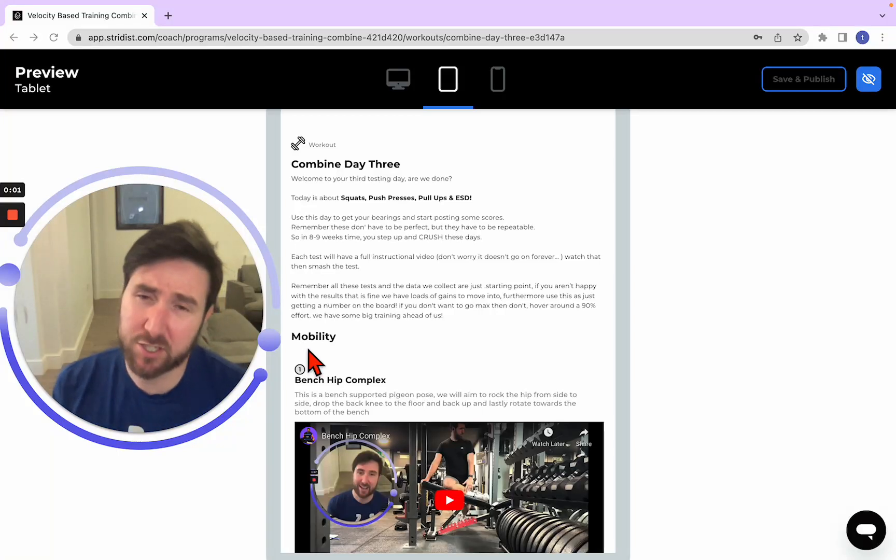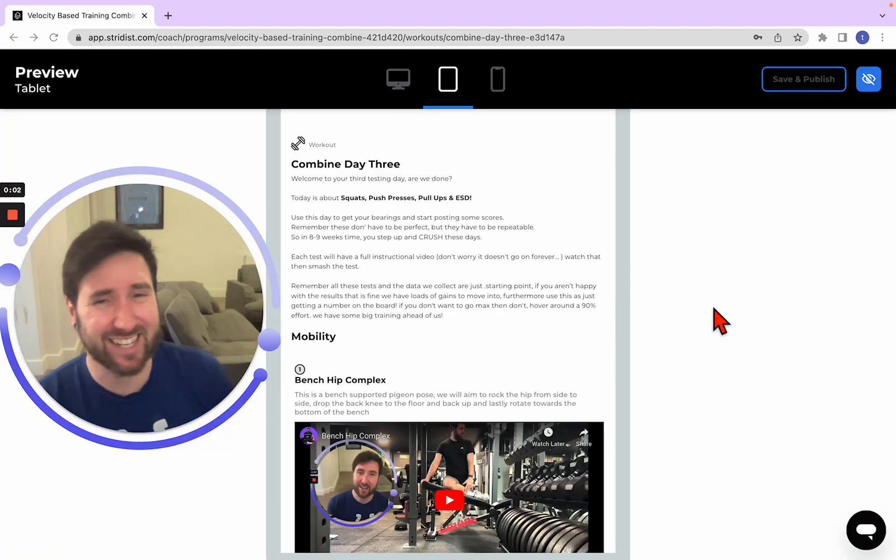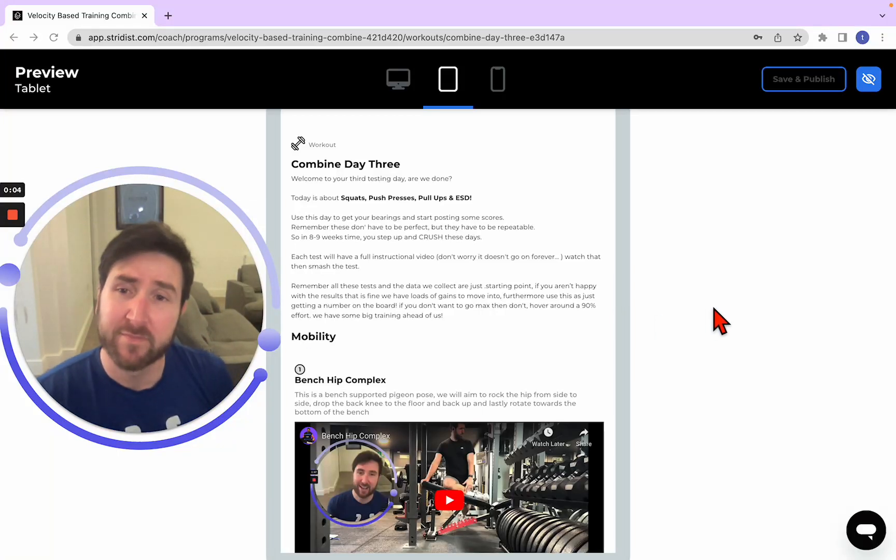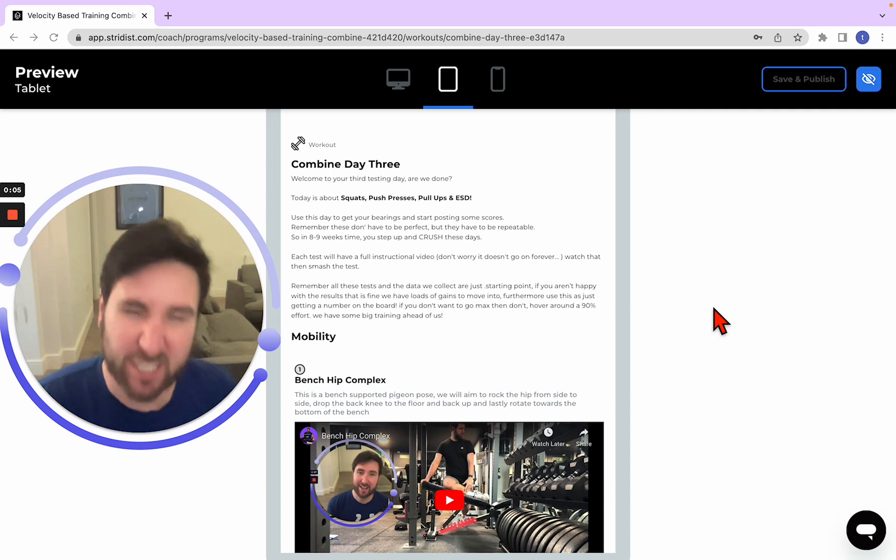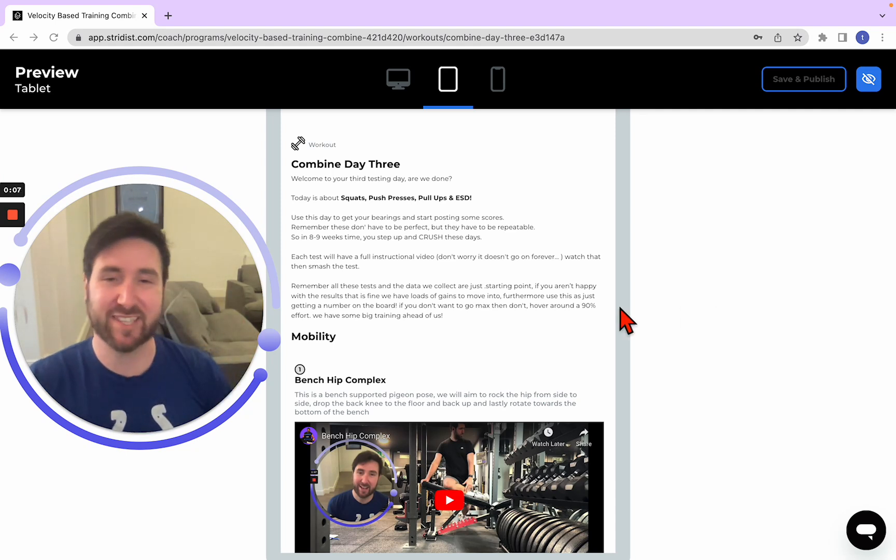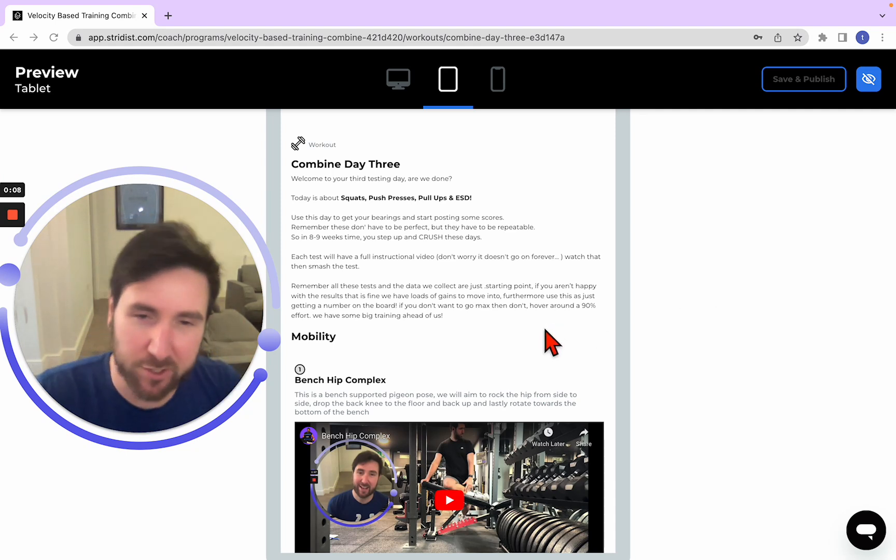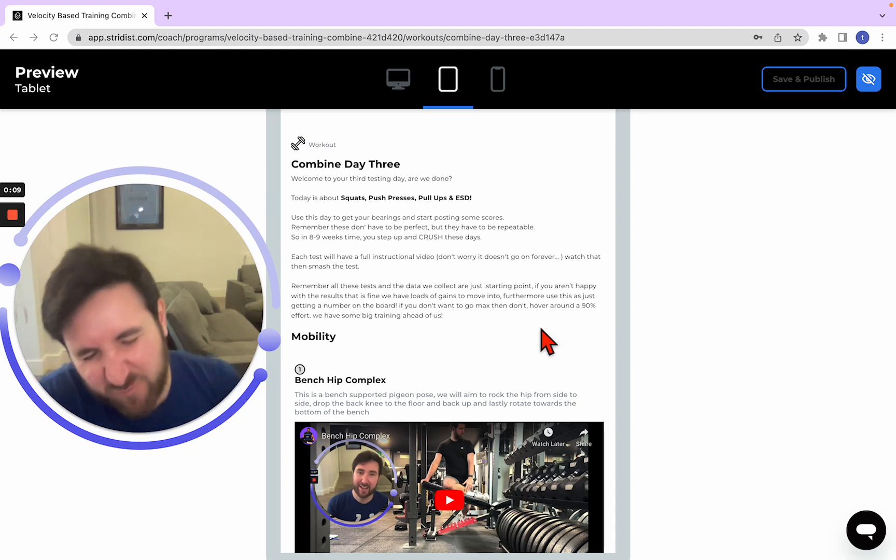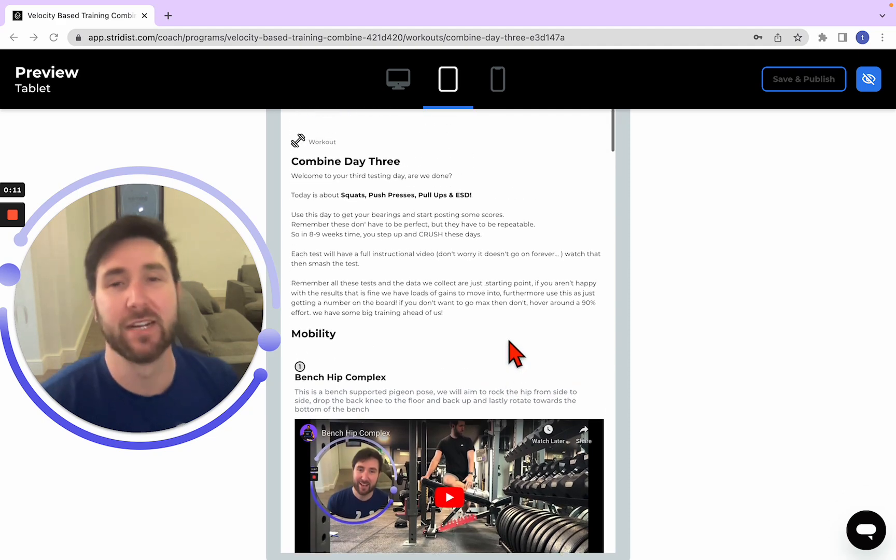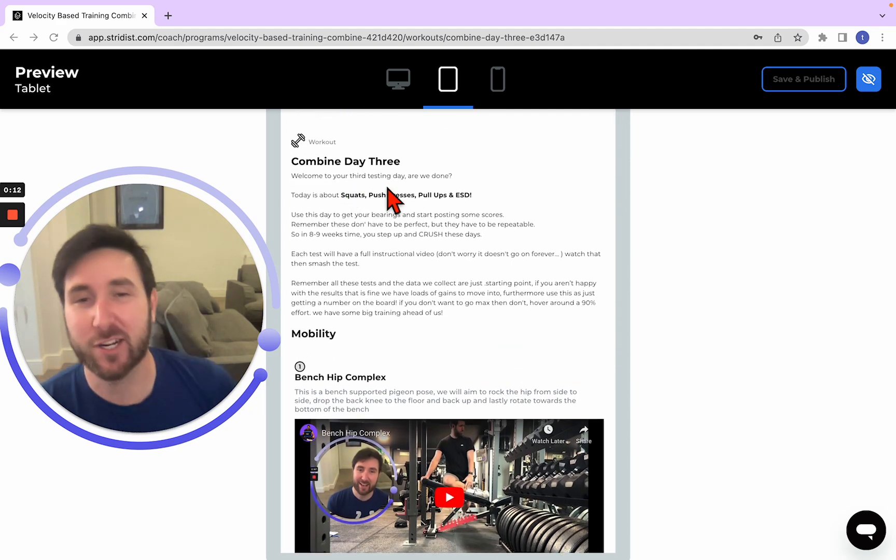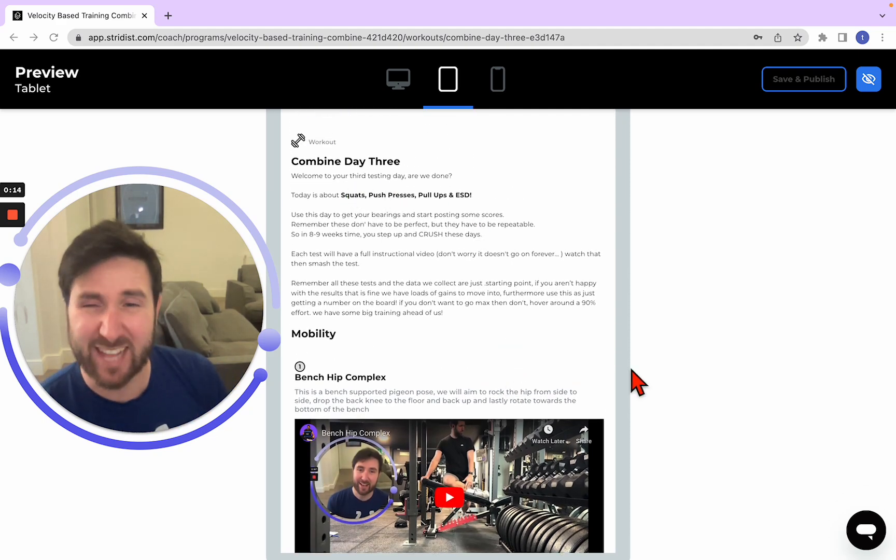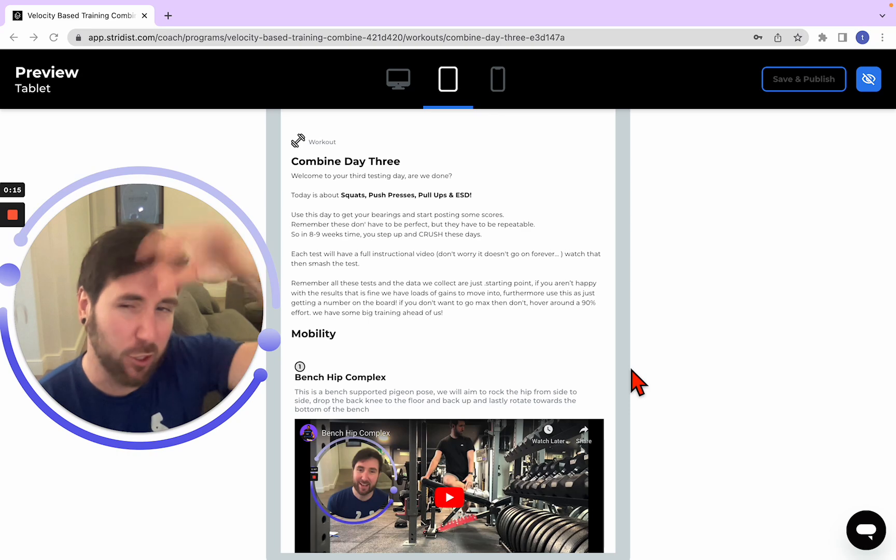Welcome to the last day of testing. You're tired, you're fatigued, you probably left this another day because you're like, crap Tom, I'm knackered. Alright, we've got squats, push presses, pull-ups and a little sprinkling of ESD. It's not long though, all power stuff.